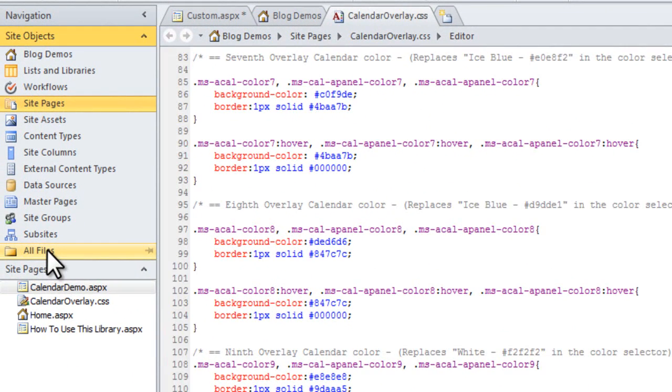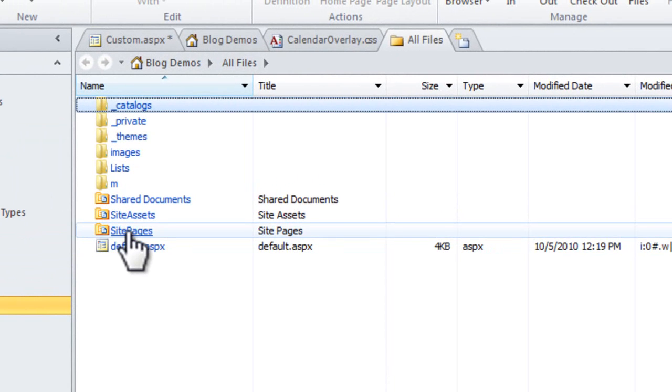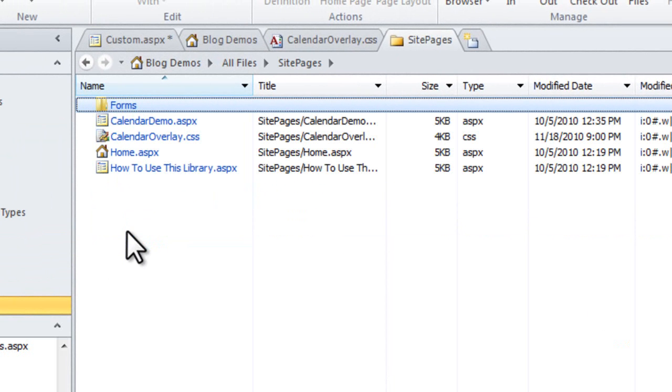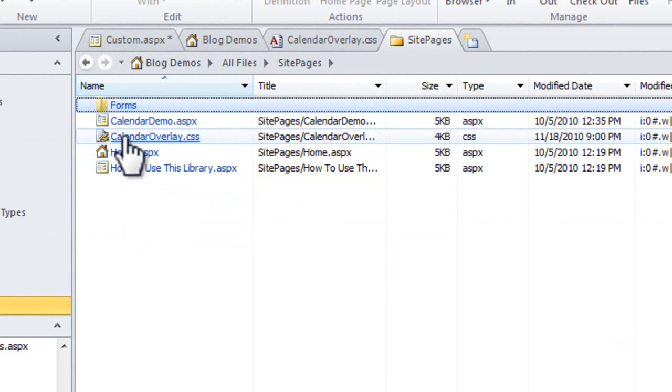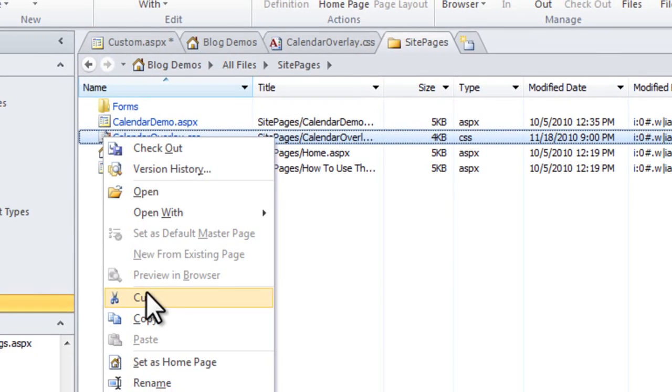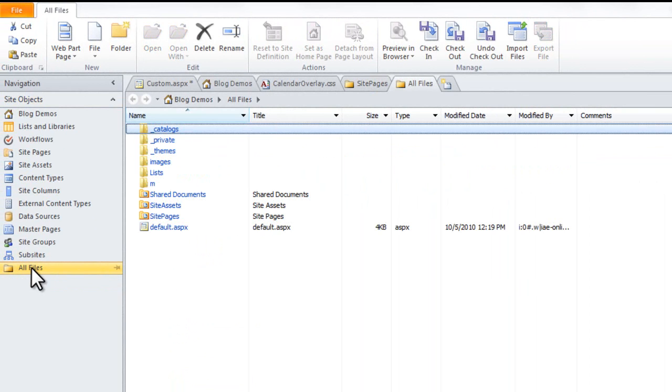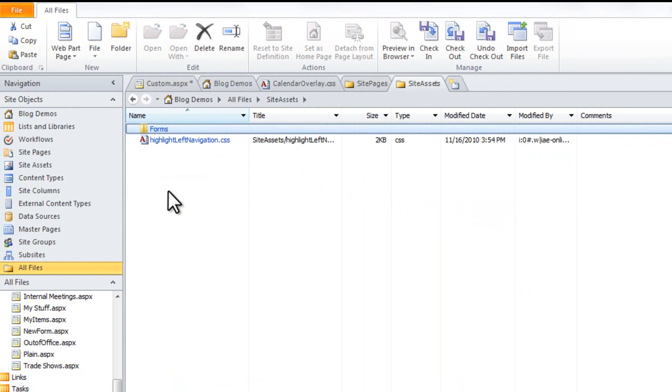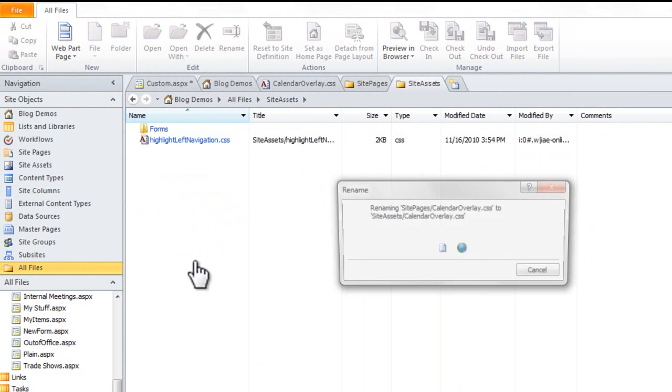Now if you click on All Files, Site Pages. The reason we don't like CSS in a Site Pages folder is if you end up having a lot of pages on your site, it just removes a lot of the clutter and keeps all the style-based things in a separate area. So I'm going to take it out of here and instead, click on the Site Assets folder and paste it in there.